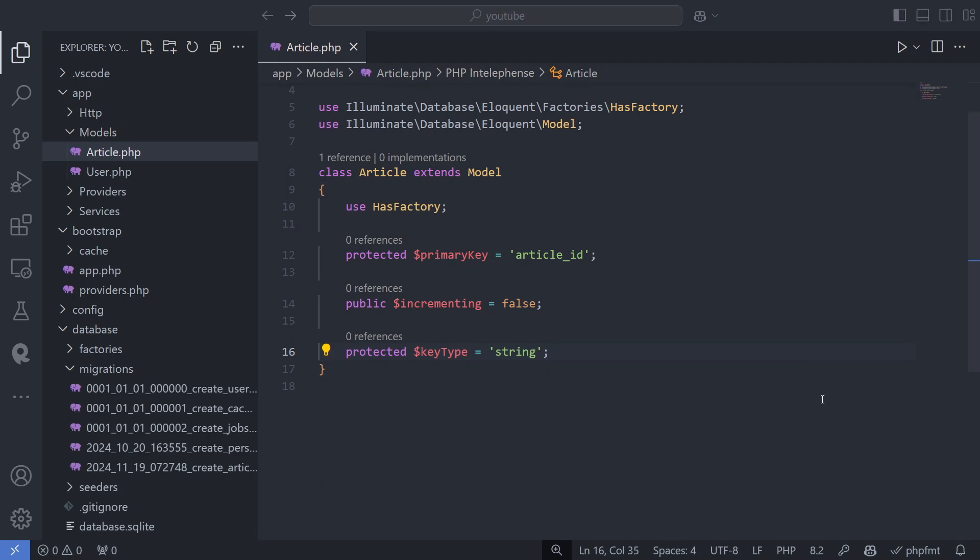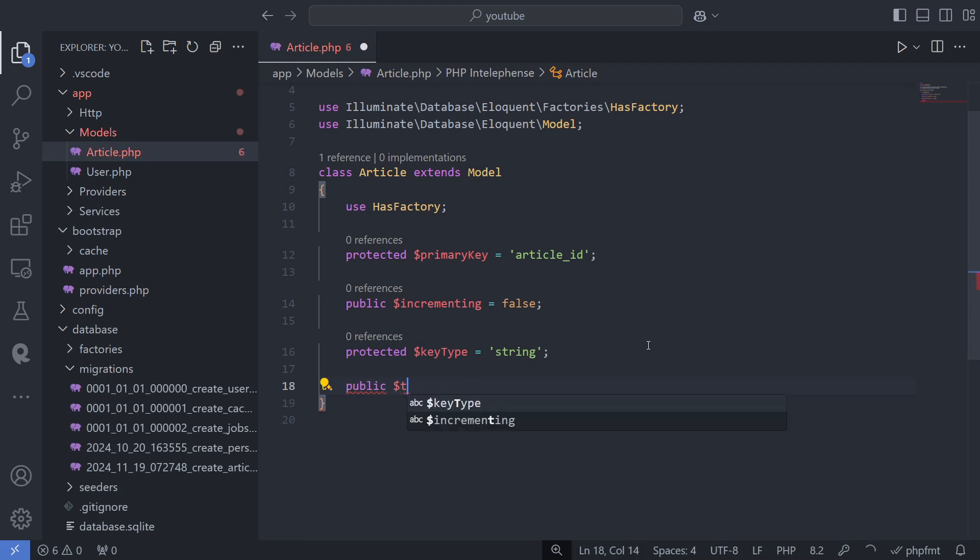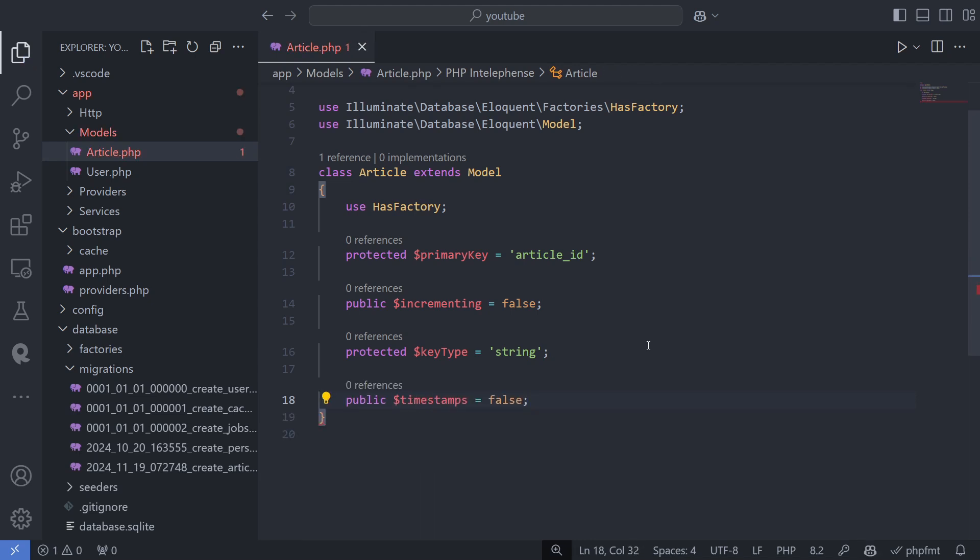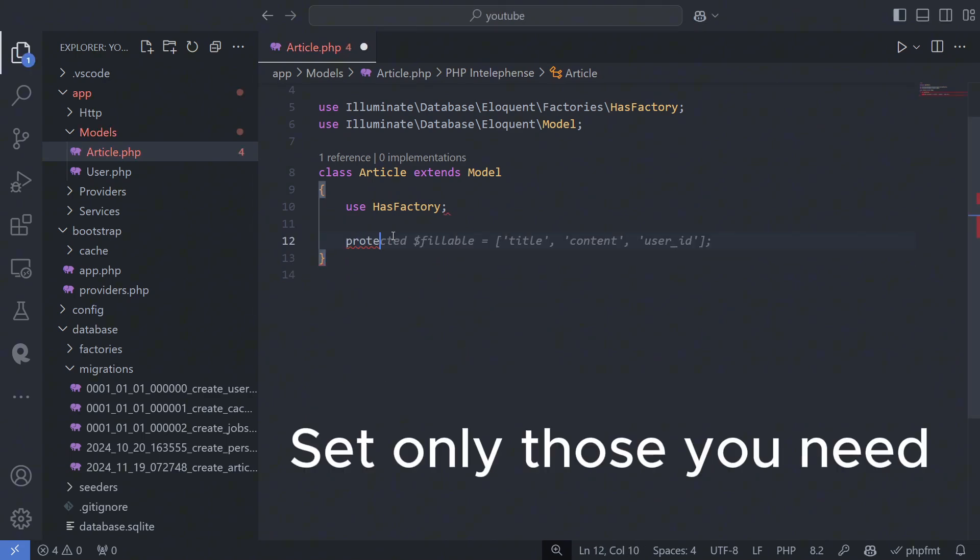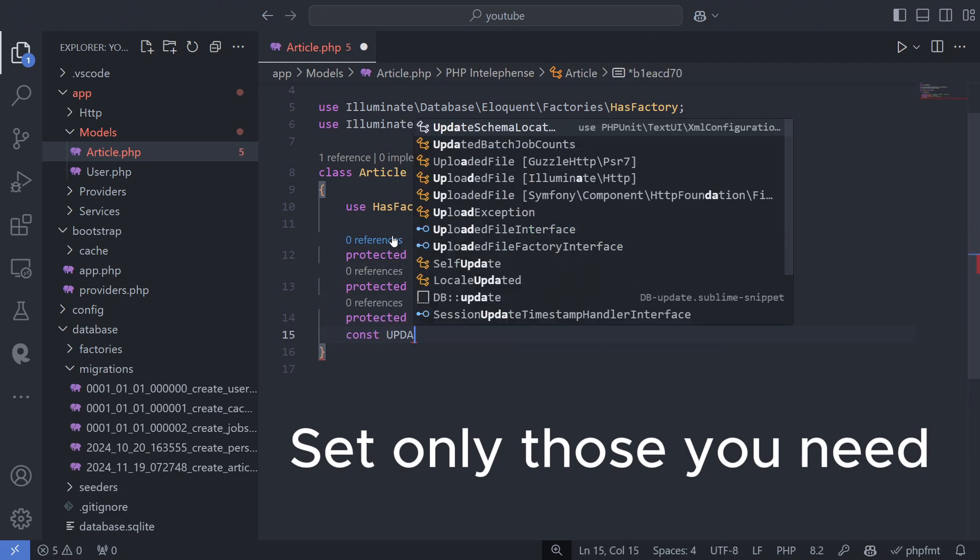Eloquent also expects created at and updated at columns by default. You can disable this behavior by setting the public timestamps property to false. There are additional customizable attributes, but I won't cover all of them here.